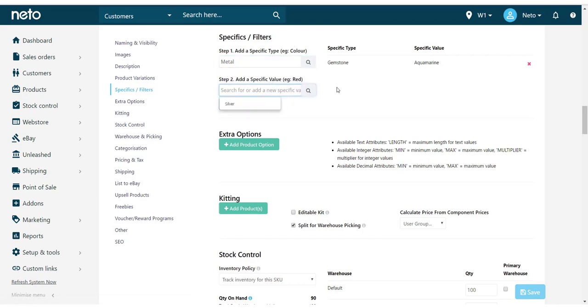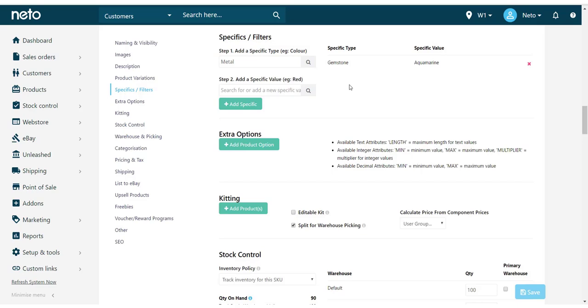For this example, we'll be adding a new specific type for our necklace to describe the metal. Now we need to add a specific value. The specific value refers to what the property is, in this case, silver.